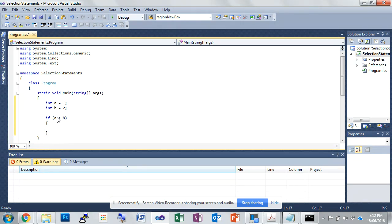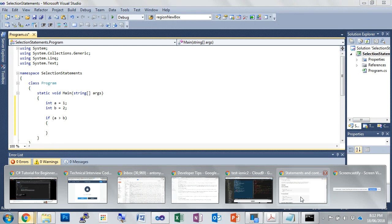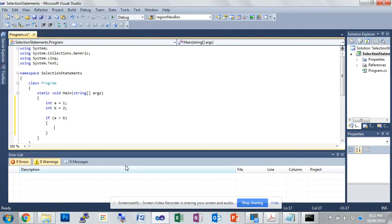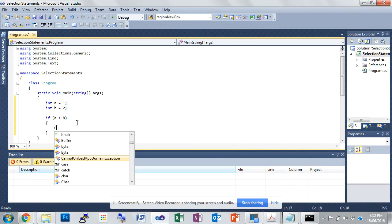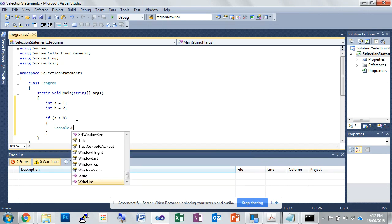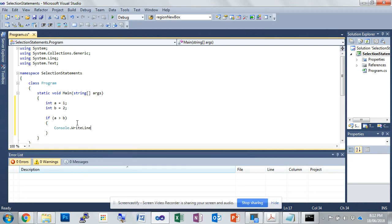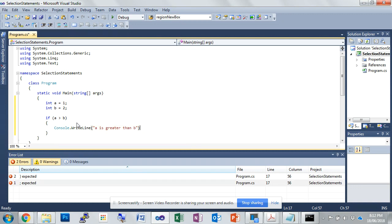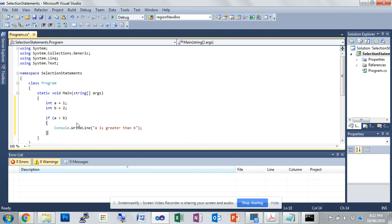So if a is greater than b, then we're going to output, so just double check what the code says. If a is greater than b, I'm going to output a is greater than b. So as we saw in our last project, that is console.WriteLine and then open parentheses and open quote marks, a is greater than b. Close quote marks, close parentheses and close that line off.